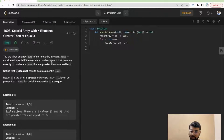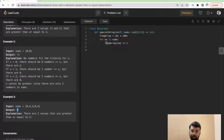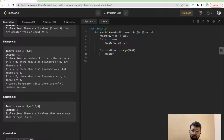The second step is to figure out if there is any x such that there are exactly x numbers greater than or equal to x. We try out all possibilities: for possible_x in range(1001), we initialize count_of_elements_greater_than_or_equal_to_x = 0.